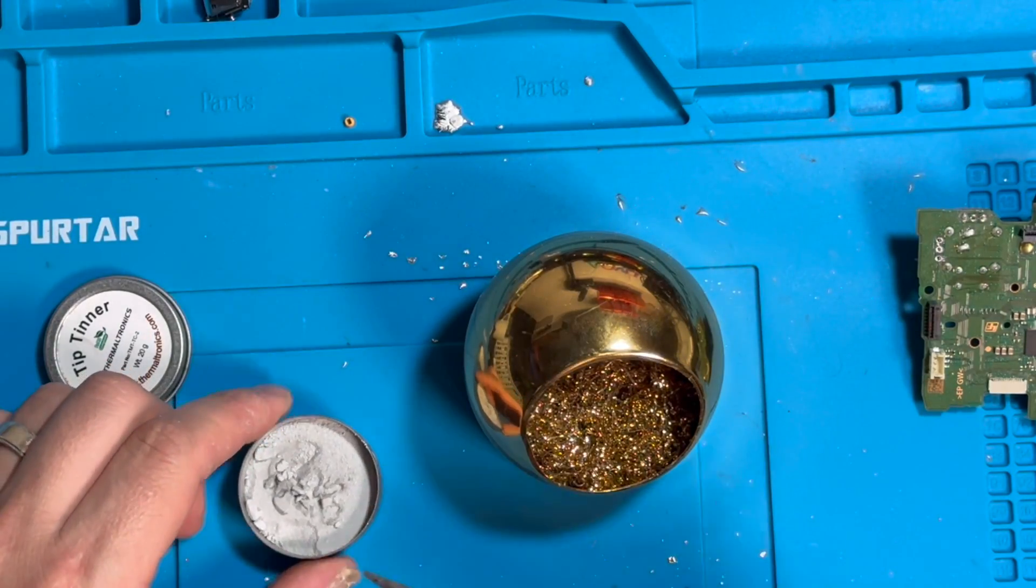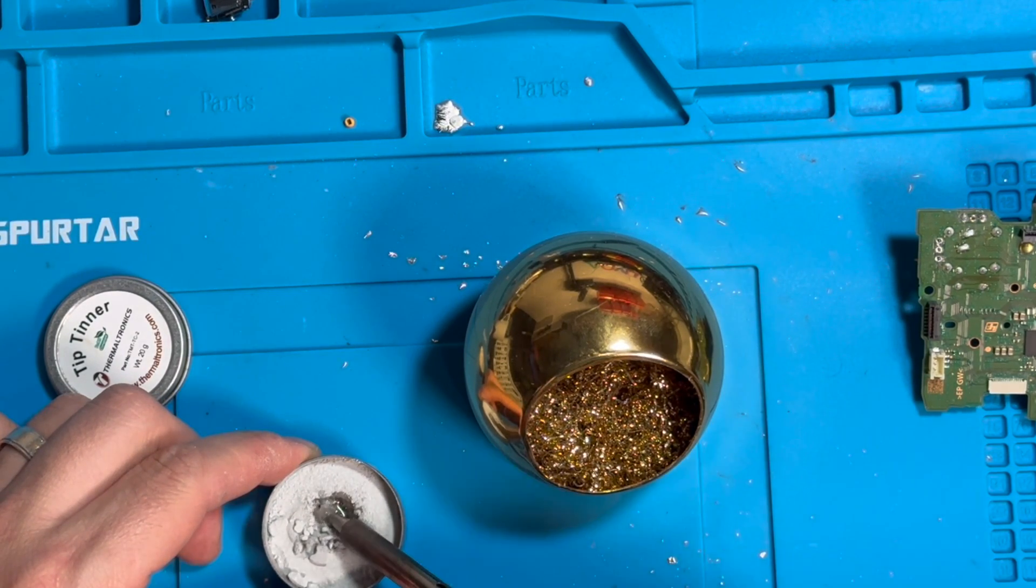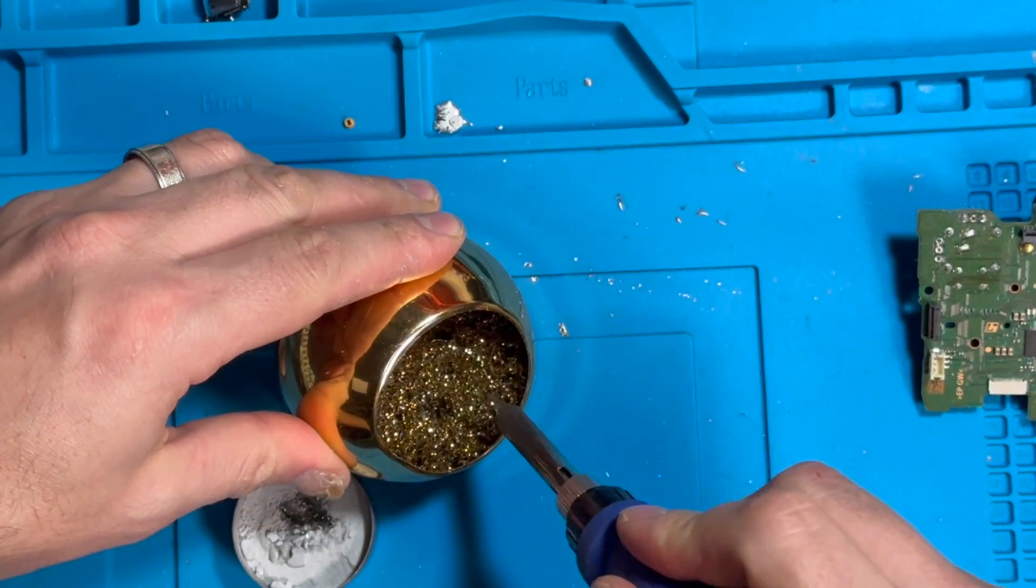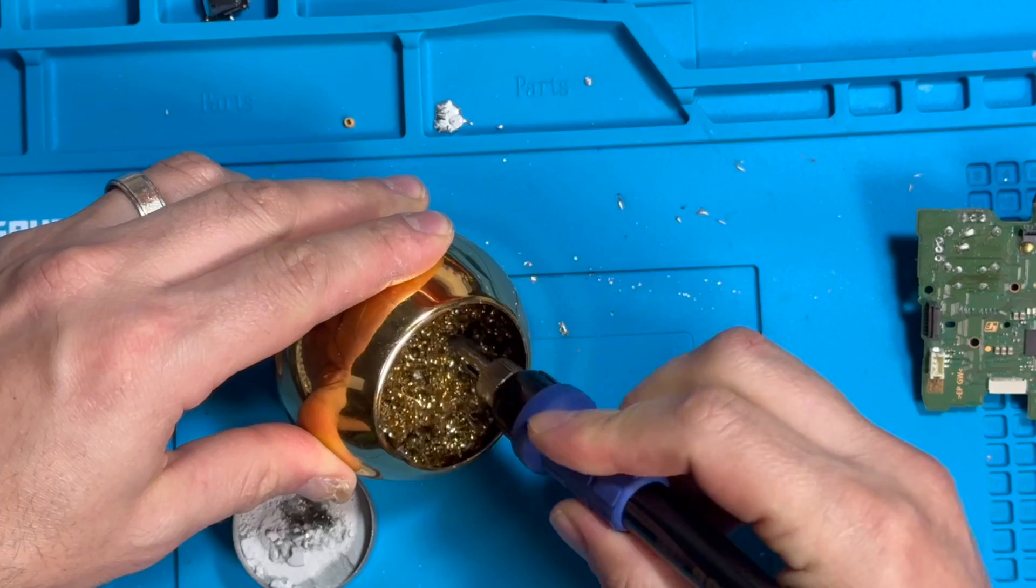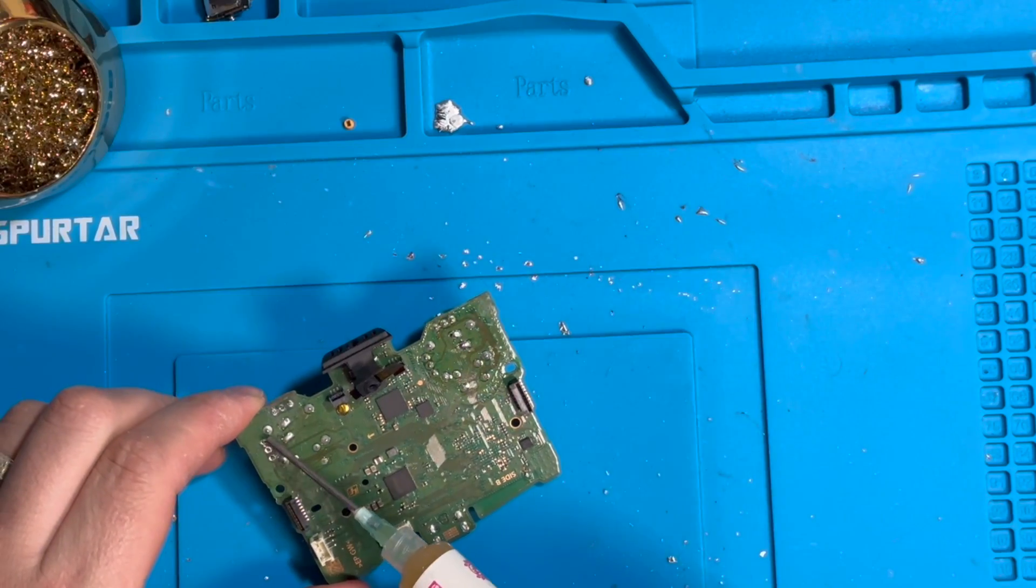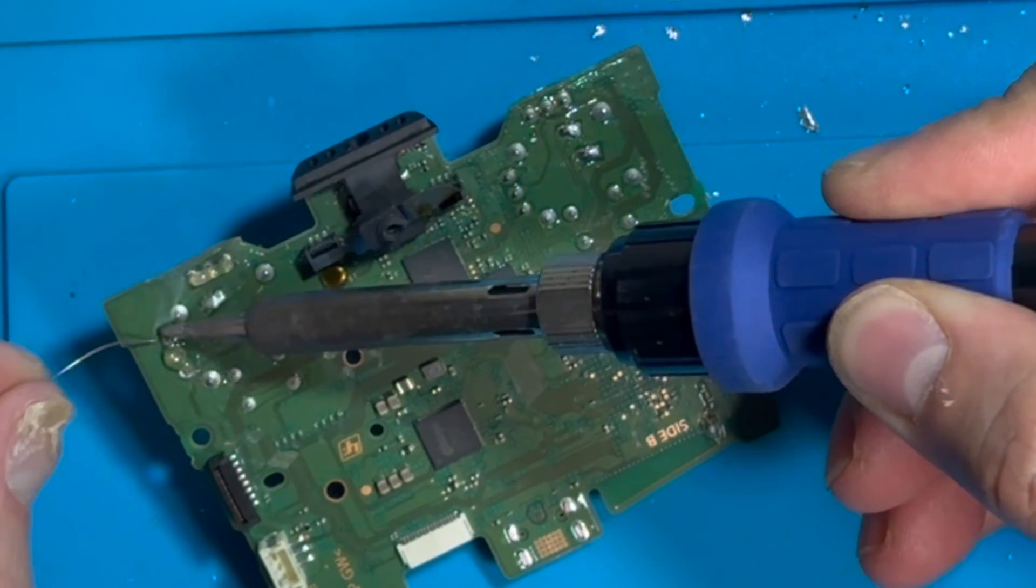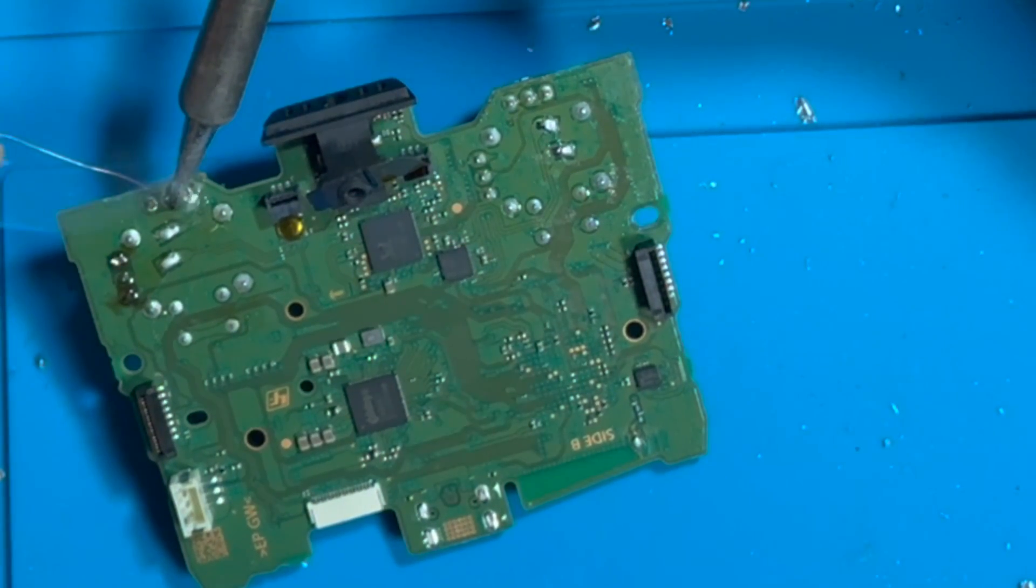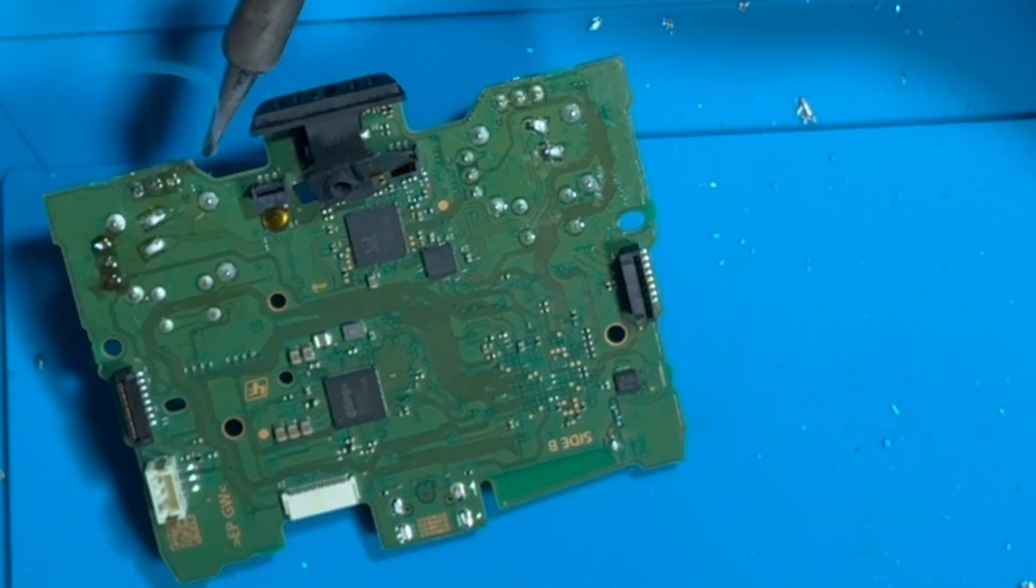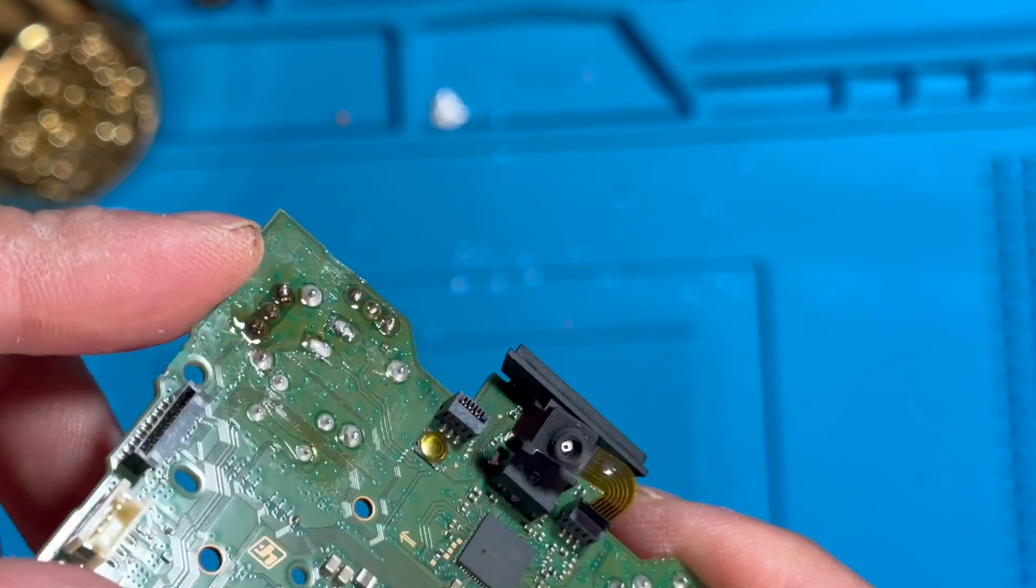Before we solder, we just want to clean this tip out. Put it in this tip thinner, roll it around, clean it up. This will make the whole soldering process a lot easier. Looks brand new. Let's put some flux paste on here. And this is what it turned out like.